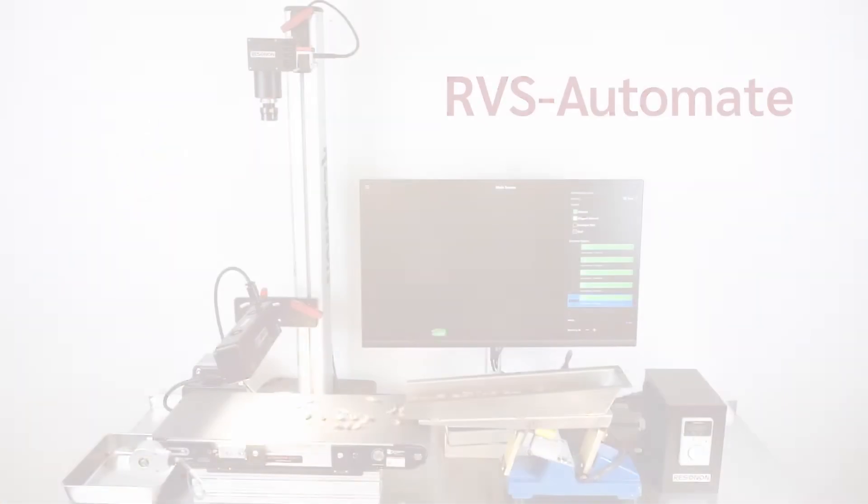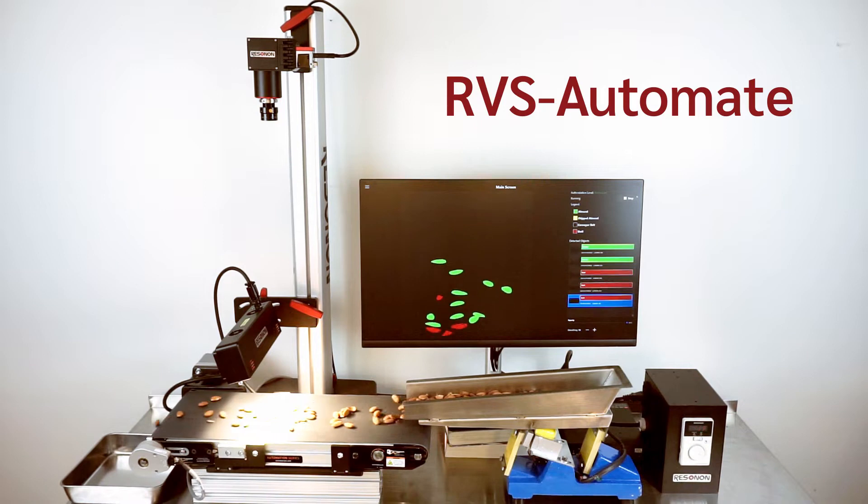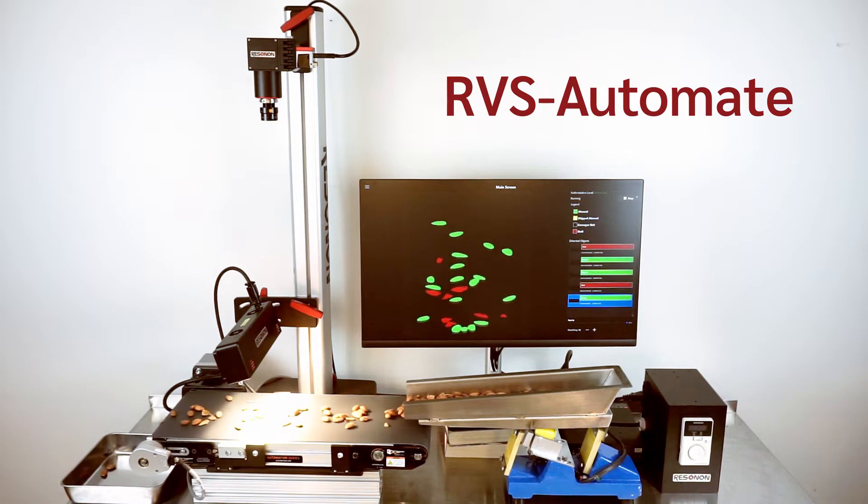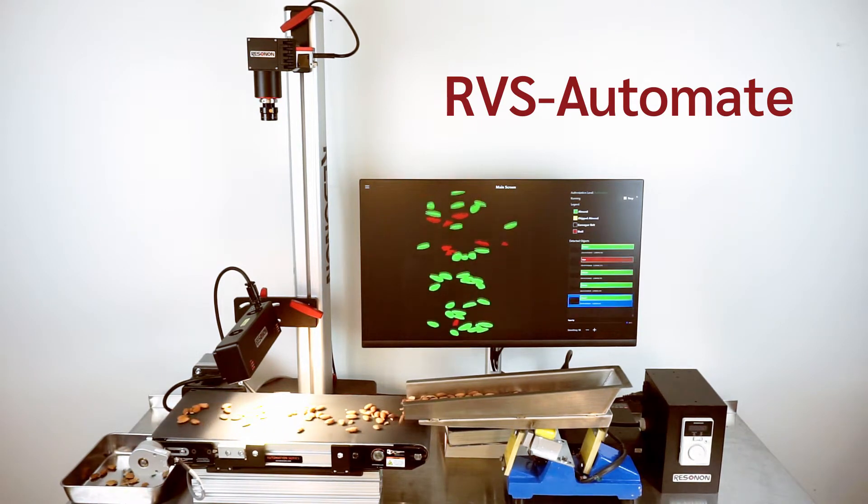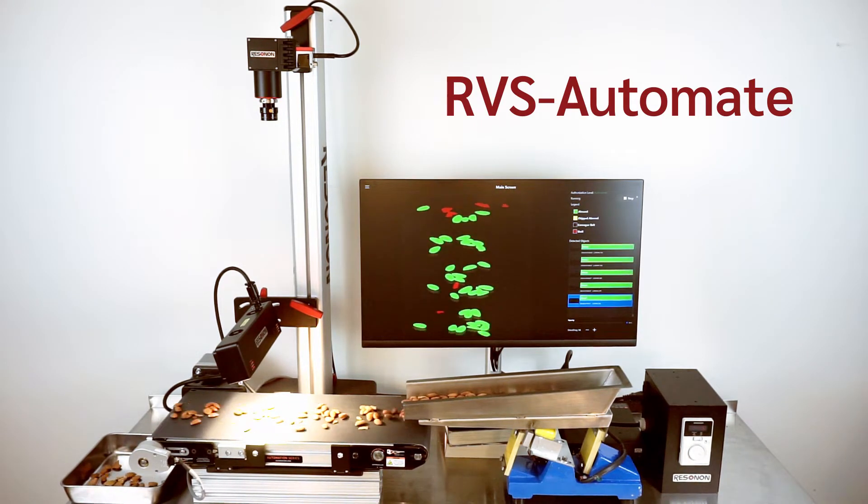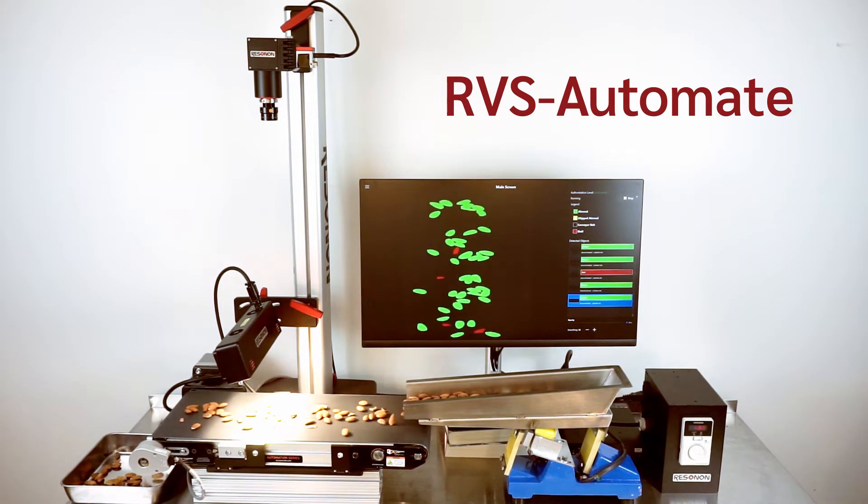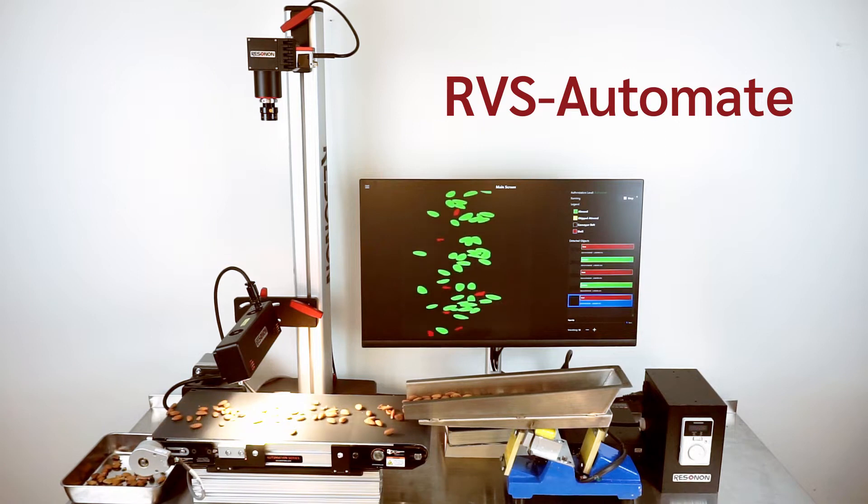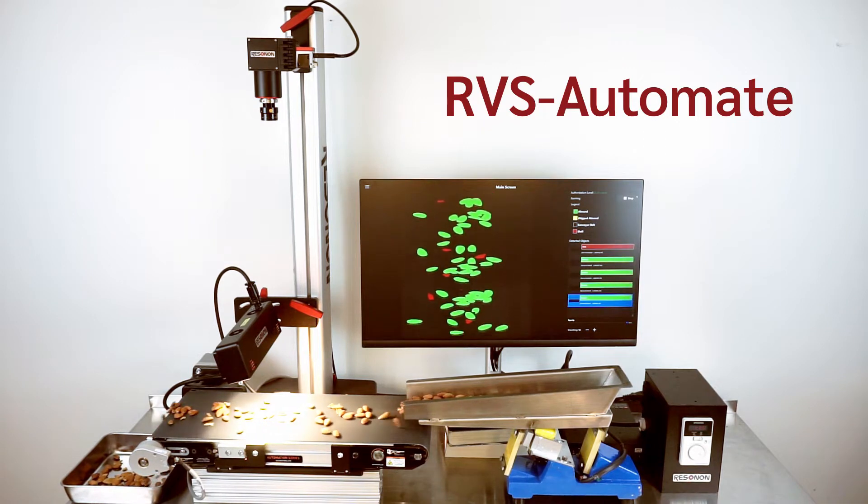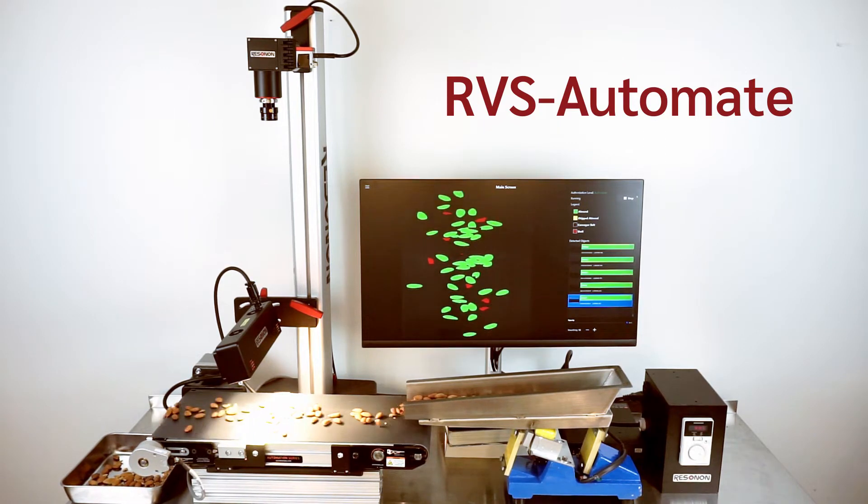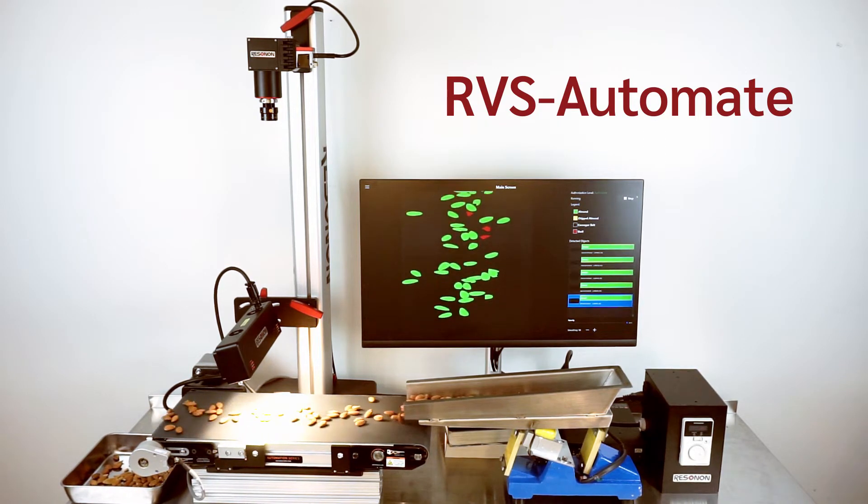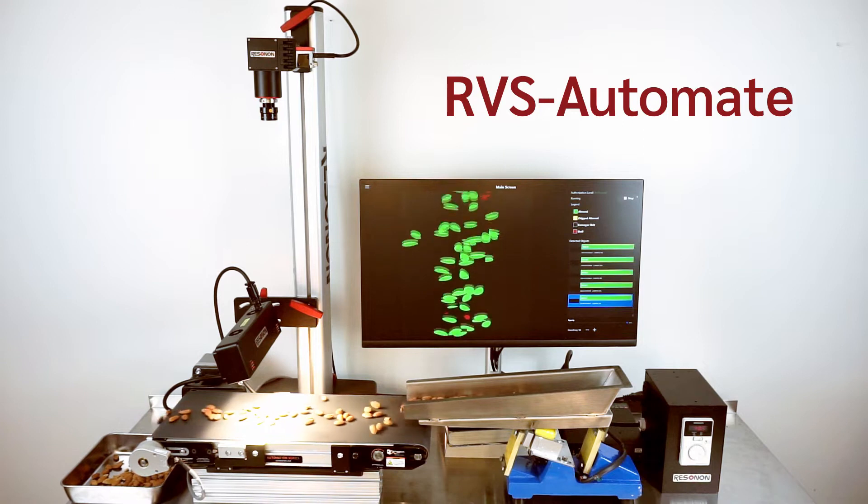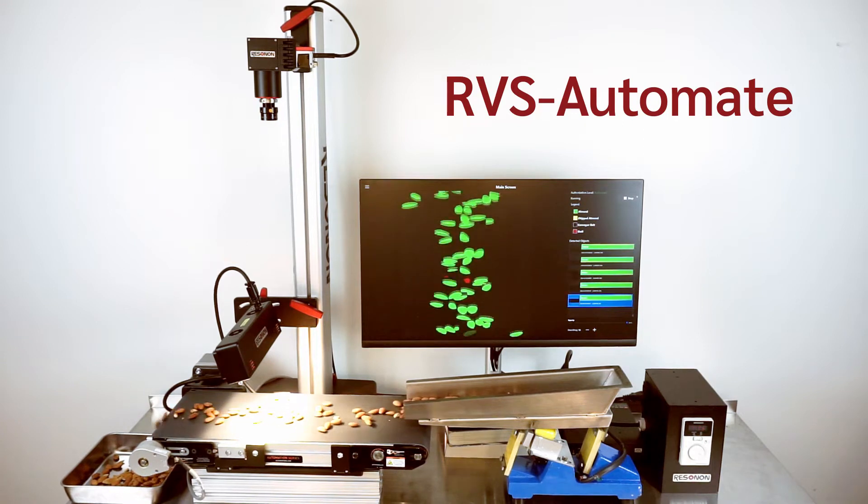In this video we'll demonstrate how RVS Automate can differentiate between almonds and almond shells despite their nearly identical color and output their results in real time via a user configurable output for integration with downstream systems.